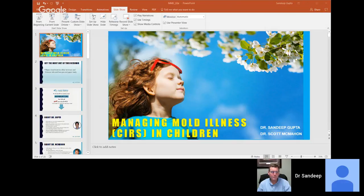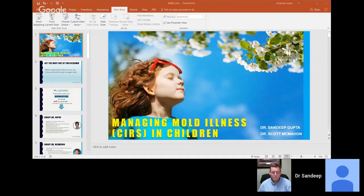Welcome to this webinar on managing mold illness in children. I'm super excited to be sharing the room today with Dr. Scott McMahon from New Mexico. I'm really excited to be talking about this subject of mold illness in children because I think it's a really under-recognized subject and one that hasn't been covered in a lot of depth so far. I hope we can introduce a bunch of different facts that will be helpful for people.